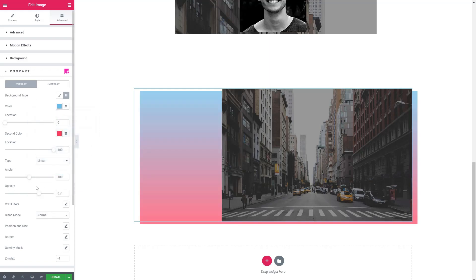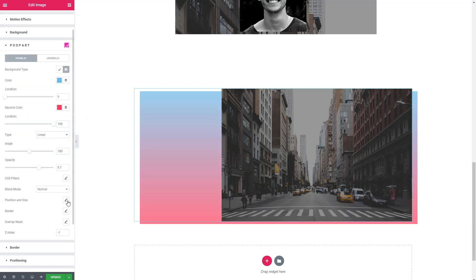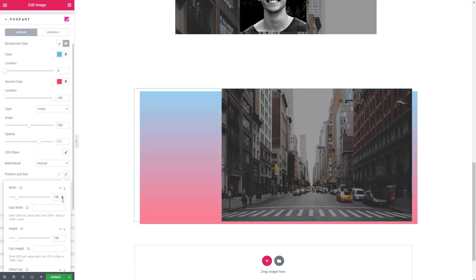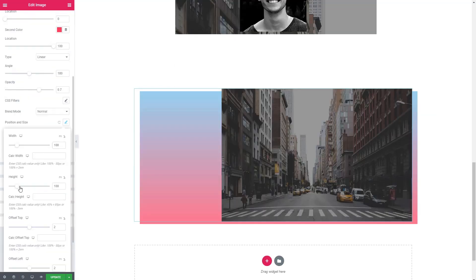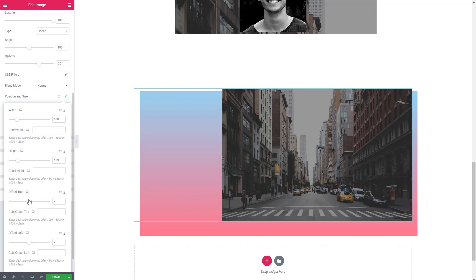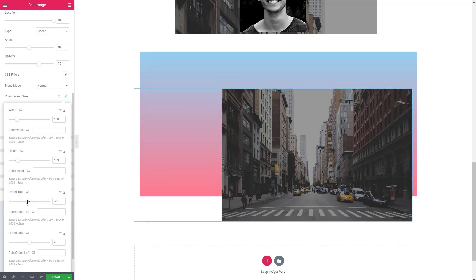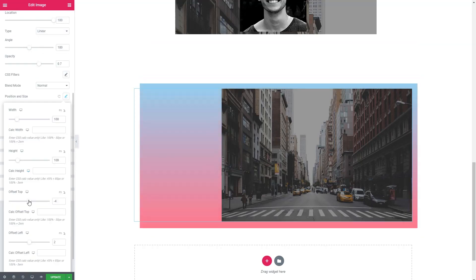And each of these layers has a position and size option. So let's make it just a little bit taller, and then adjust the position here. So there's one layer, our background layer.